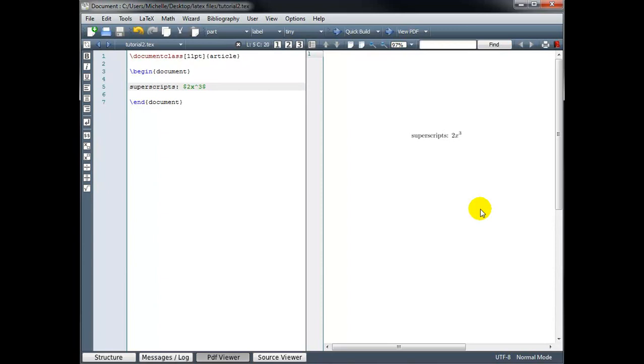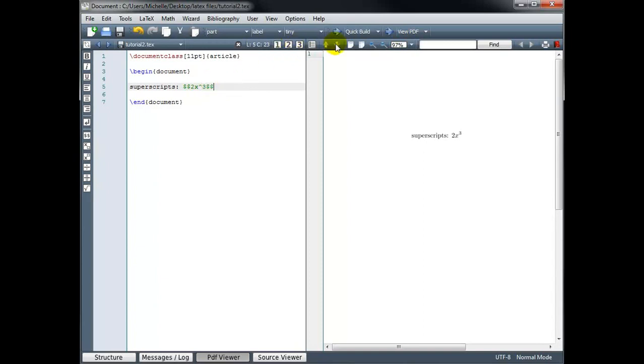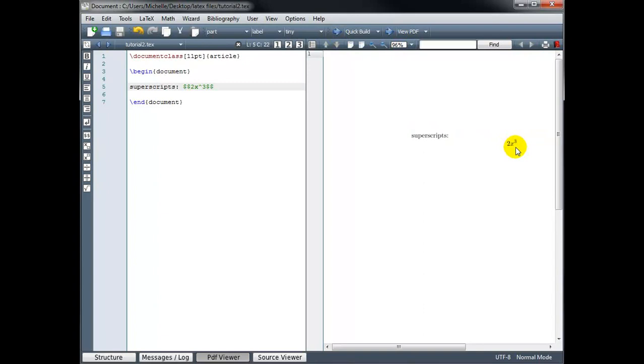Now remember when we use single dollar signs to surround the code, we're in inline math mode. So our math appears on the same line as our text. If we wanted to set this apart from the text and have the math on its own line, we would want to be in displayed math mode. And to do that, we open with double dollar signs and close with double dollar signs. Now the 2x cubed is on its own line.